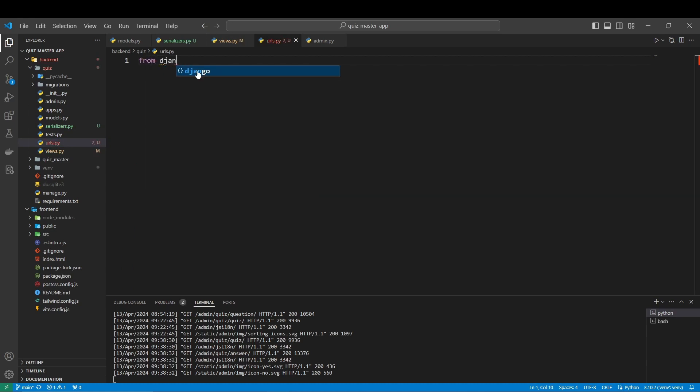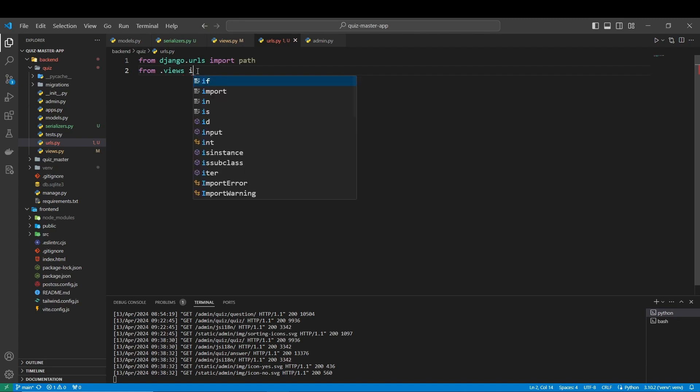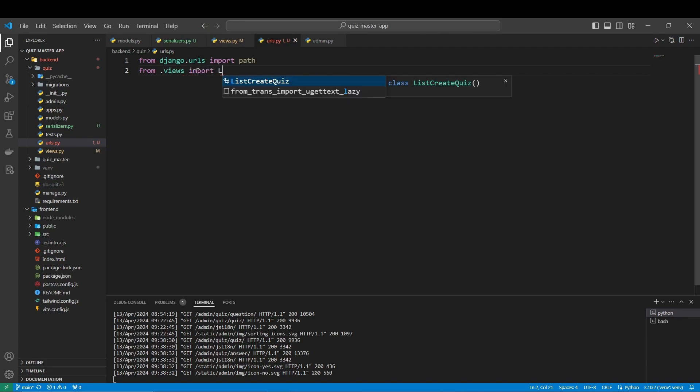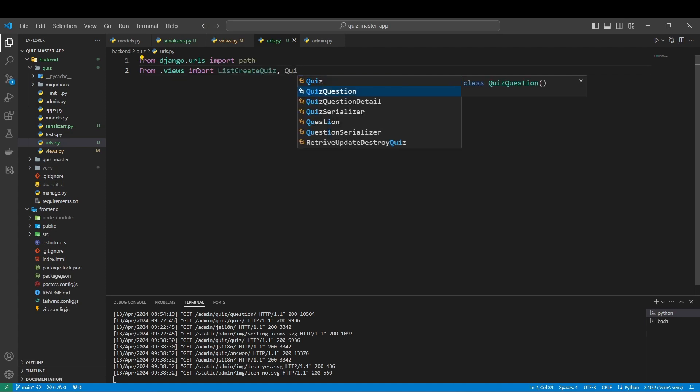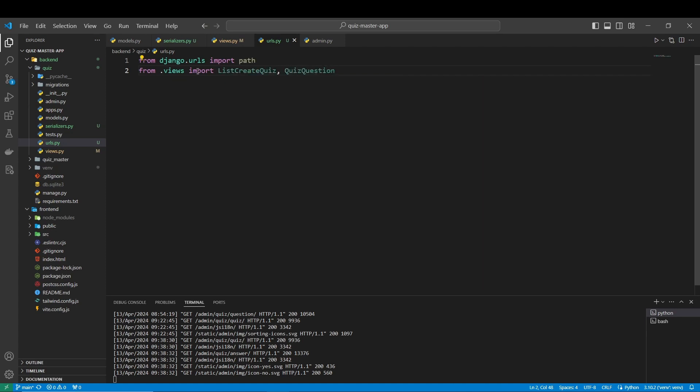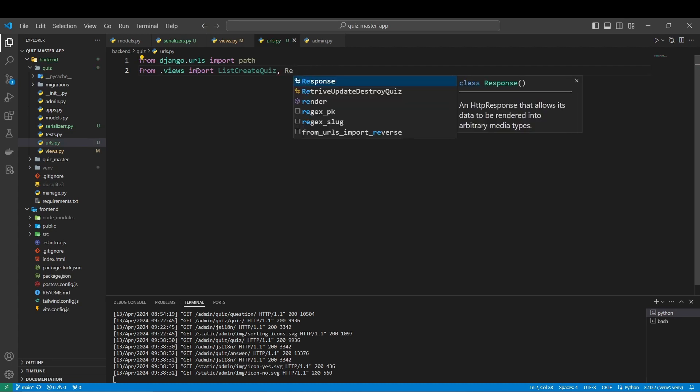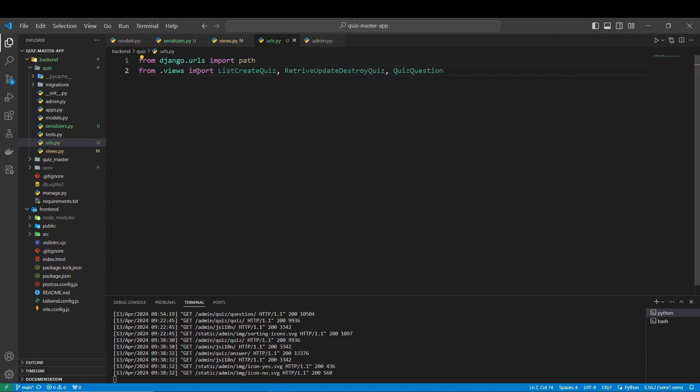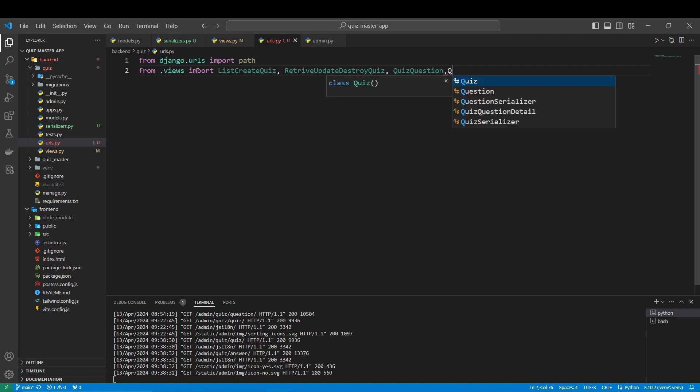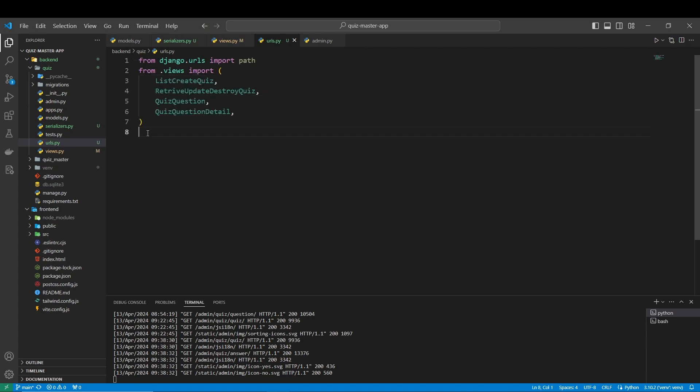Here from django.urls we are going to import path, and after we have to import the views from our views. We have to import ListCreateQuiz or QuizQuestion, RetrieveUpdateDestroyQuiz or QuizQuestion, and QuizQuestionDetail.